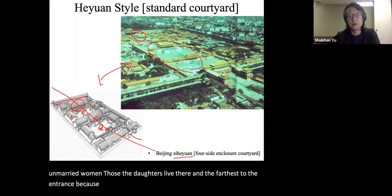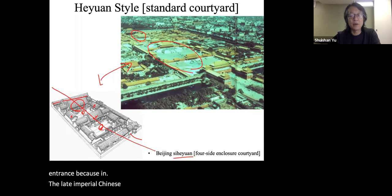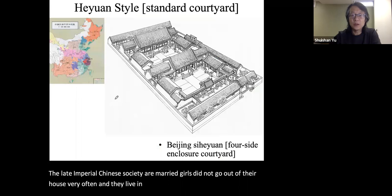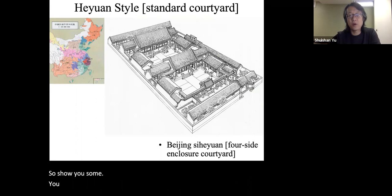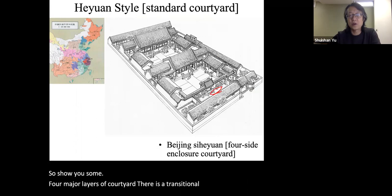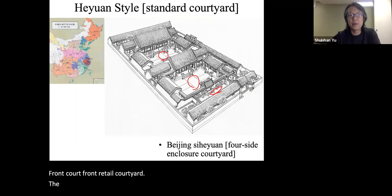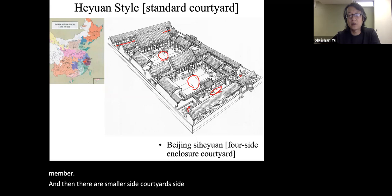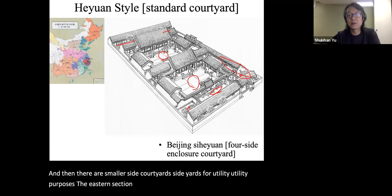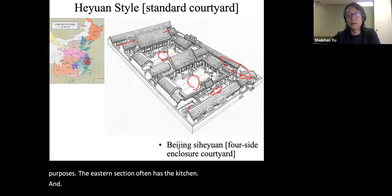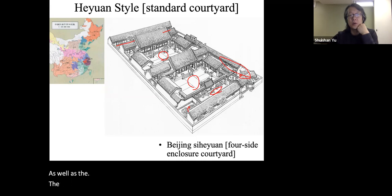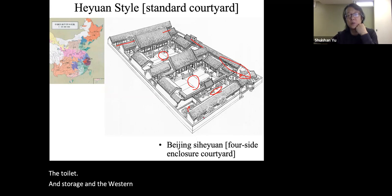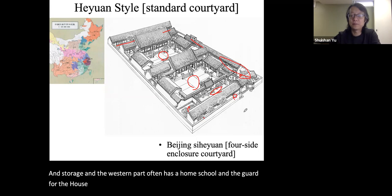In late imperial Chinese society, unmarried girls did not go out of their houses very often and lived in the very back. There are four major layers of courtyard: a transitional courtyard, a front ritual courtyard, a rear residential courtyard, and a back courtyard for female members. Smaller side yards serve utility purposes — the eastern section often has the kitchen, toilet, and storage, while the western part often has a home school and guard quarters for well-to-do families.